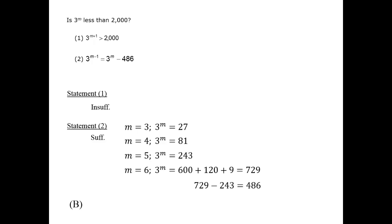Meanwhile, we found that m plus 1 equals 7, and therefore 3 to the m plus 1 power is indeed greater than 2000. So in this case, there is no contradiction. That's just one way to check your work on a data sufficiency question. Again, the answer is B.